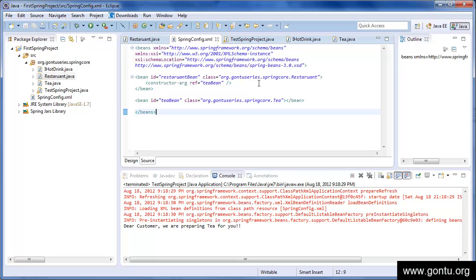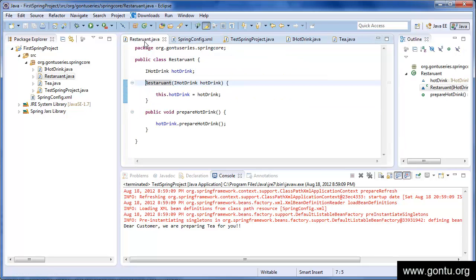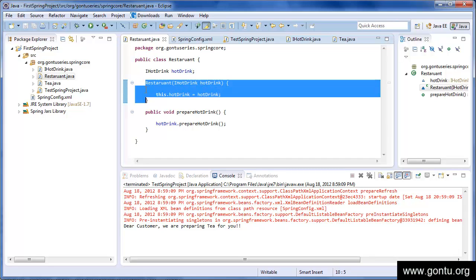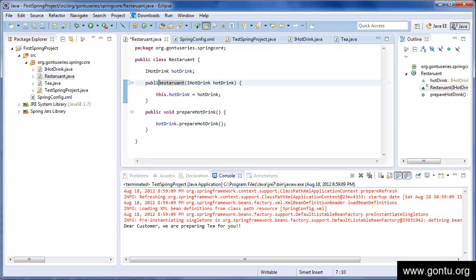Alright, so let's make the changes in the restaurant class. Just remove this constructor and add a setter method here. So what we'll do is we'll just modify this constructor to its setter method, public void set.